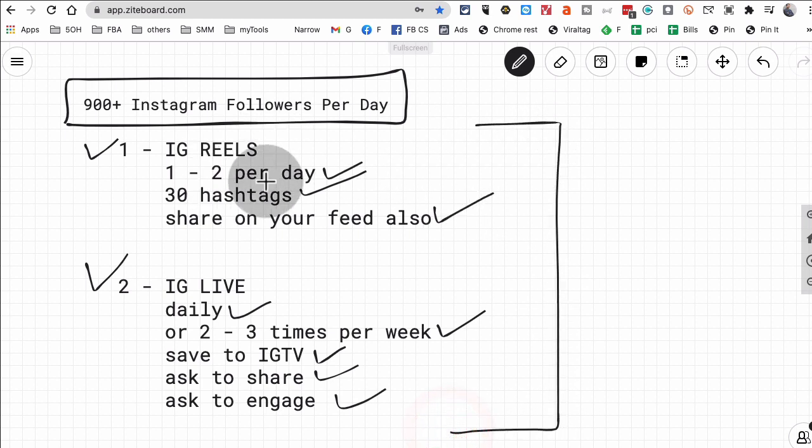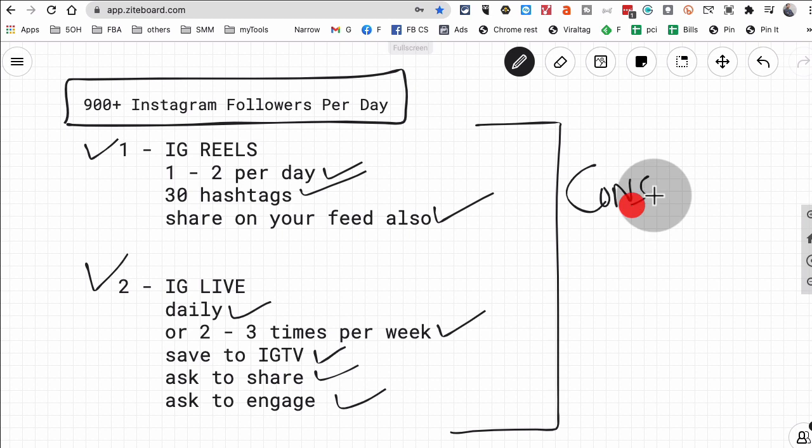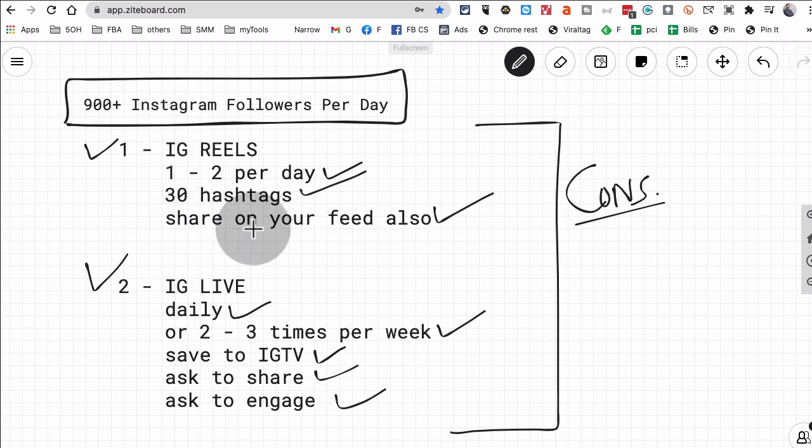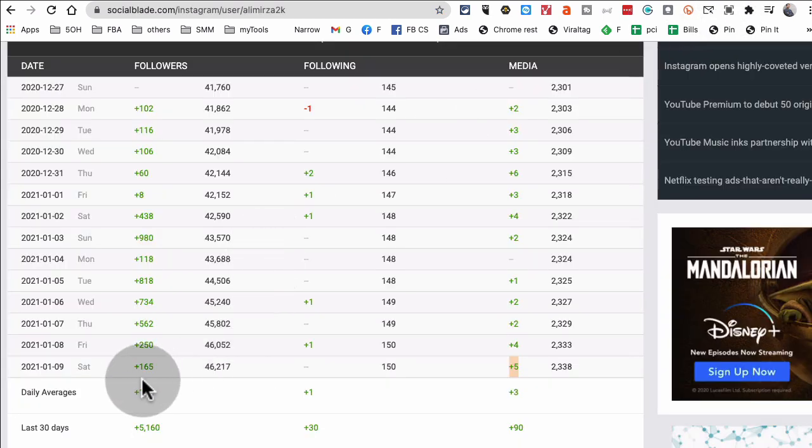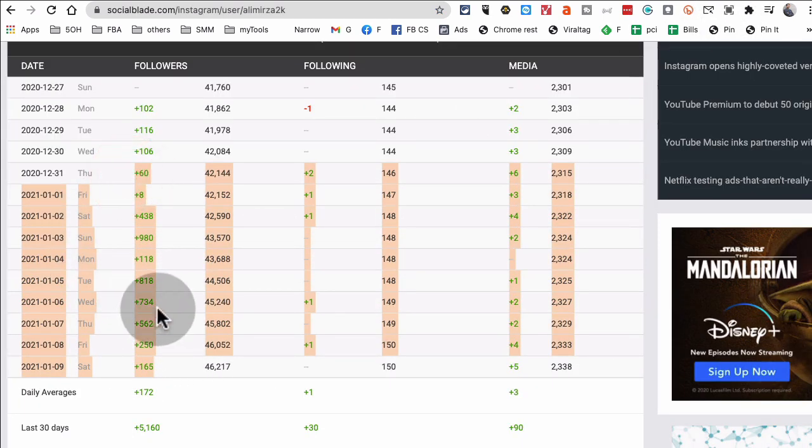But obviously the main thing, or the key thing I should mention, is it's not about one reel and one live, it's about consistency, right? A lot of people use that word. It's true. You're going to hate me when I say this, but nothing will work without consistency.